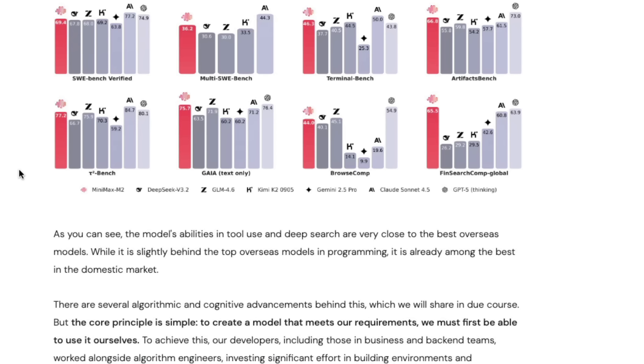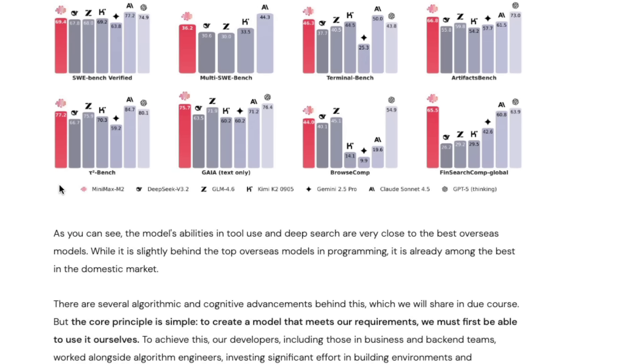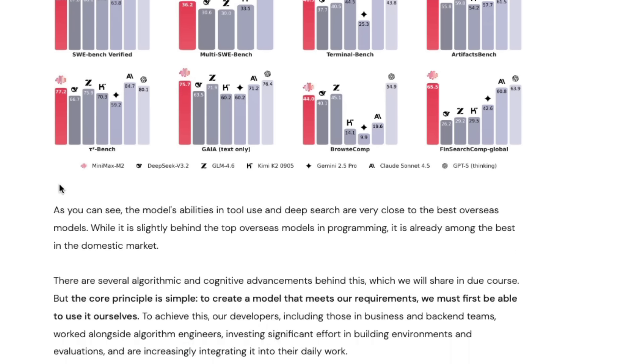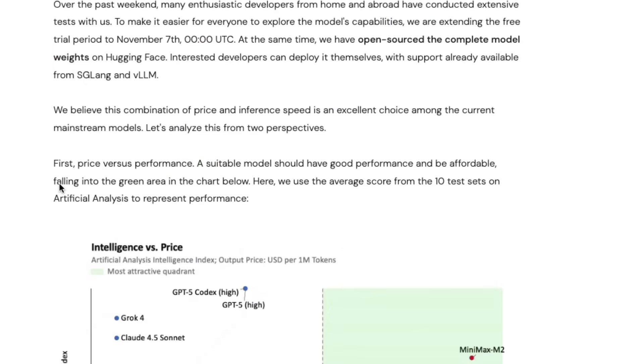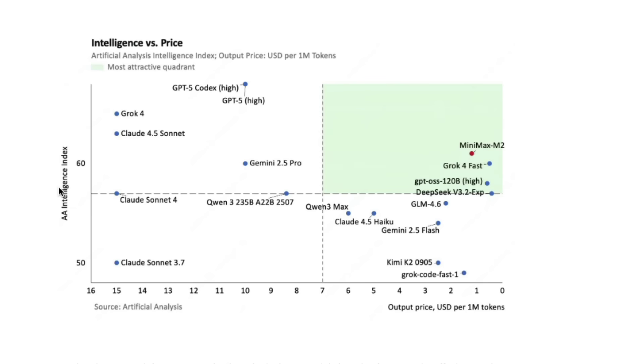While the model is good on benchmarks compared to DeepSeek V3.2, GLM 4.6, and other open-source and proprietary flagship models, what this Minimax M2 prides on is the trade-off between cost, intelligence, and speed. In terms of intelligence versus price, this model is at a very good sweet spot, like Grok 4 Fast and DeepSeek V3.2 experimental.